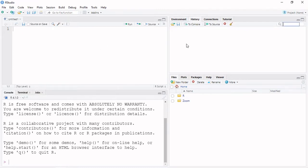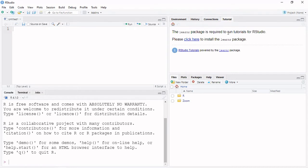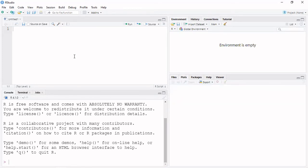We are going to create connections. We are going to create a database file, a team member, and a tutorial. We are going to load and create a file.